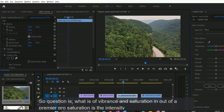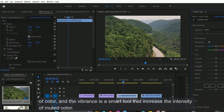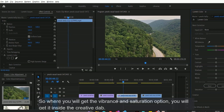So the question is: what is vibrance and saturation in Adobe Premiere Pro? Saturation is the intensity of color, and vibrance is a smart tool that increases the intensity of muted colors. So where will we find the vibrance and saturation option?